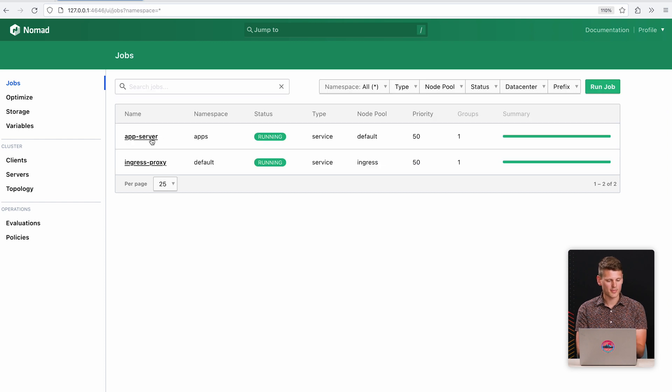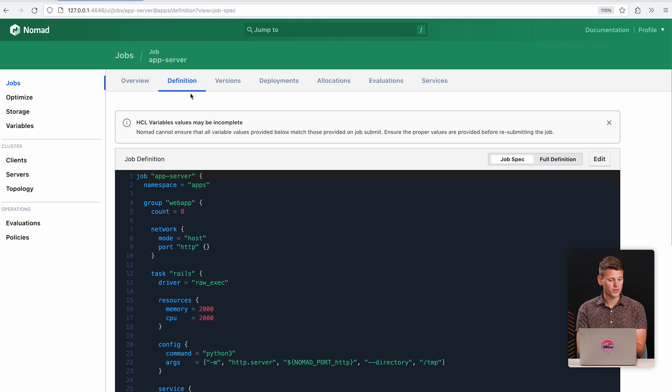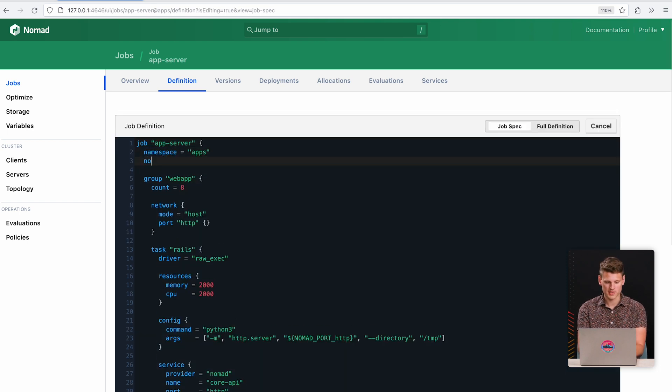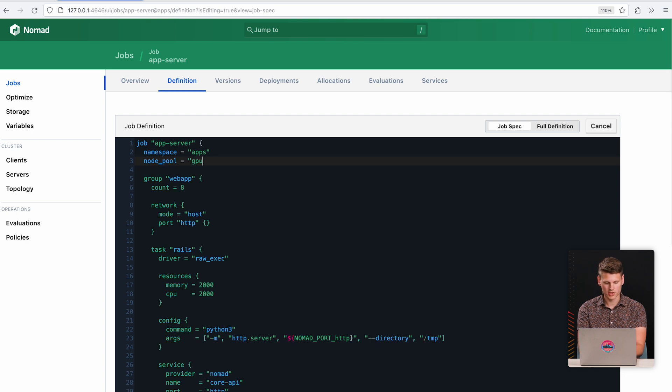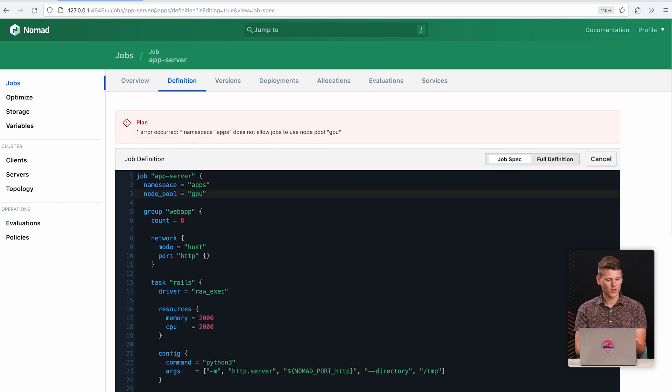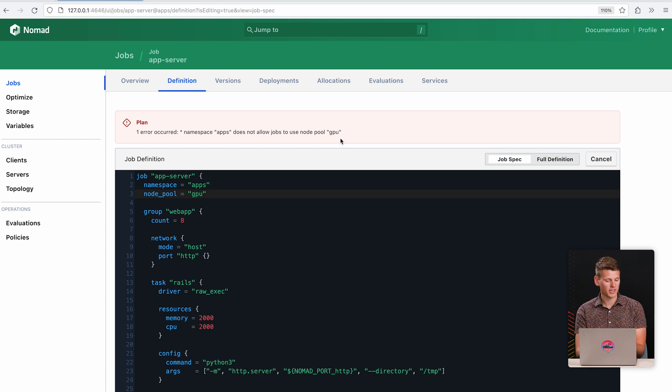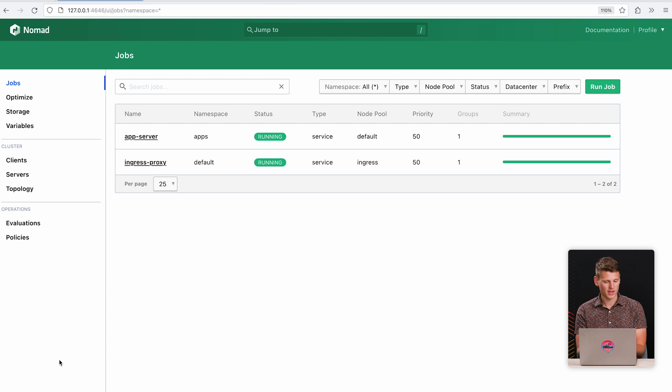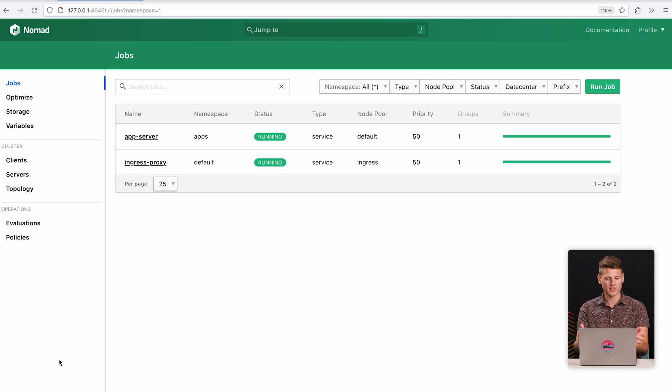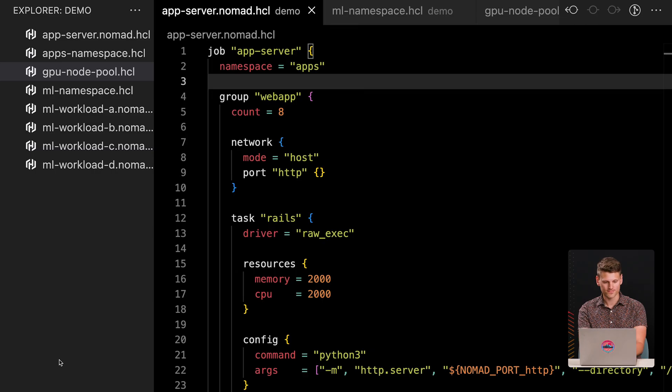So now what would happen if I'm on the apps team and I now try to use the GPU nodes? So let's go into the app server job definition. This is using the new job spec in the UI and I can edit this job definition right from the UI. So I'm going to say node pool equals GPU. And because I'm on the apps team, this shouldn't be allowed. So I go to plan it and I get an error—I'm not allowed to deploy to these nodes. But what if I'm someone on the machine learning team? I actually do want to deploy to these nodes. And in fact, I don't even want to think about any other nodes by default. I just want to deploy to the ML nodes.